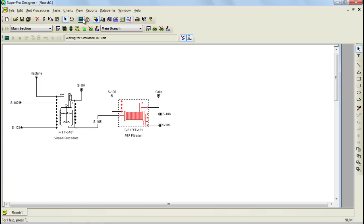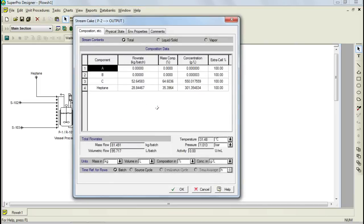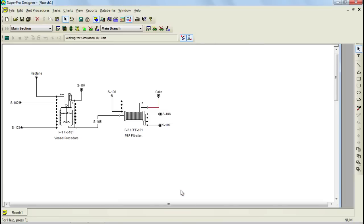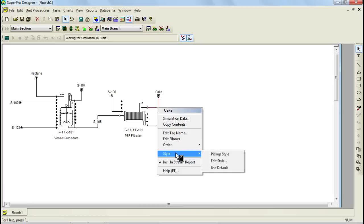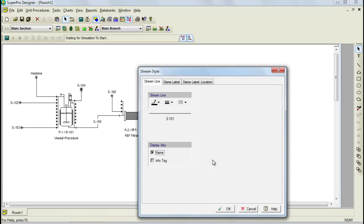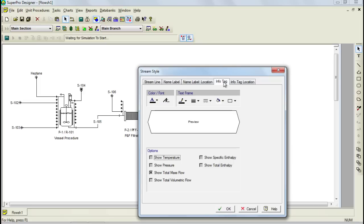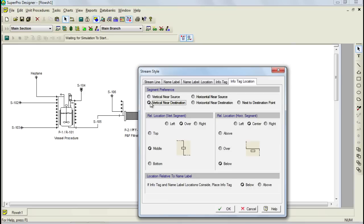There are several ways to view material outputs. The first is by double-clicking on the stream you would like to display. In this dialog, you can see the stream's output and its composition. Furthermore, SuperProDesigner allows you to display stream information such as flow rate directly on your flowsheet. To do that, right-click on the stream and select Style from the context menu and choose Edit Style. Through this dialog, select the Display Info Tag option. Through the first tab, you can select the information you'd like to display, and through the second tab you can customize where the tag will be displayed. When you exit the dialog, you'll see that the info tag appears on the stream.